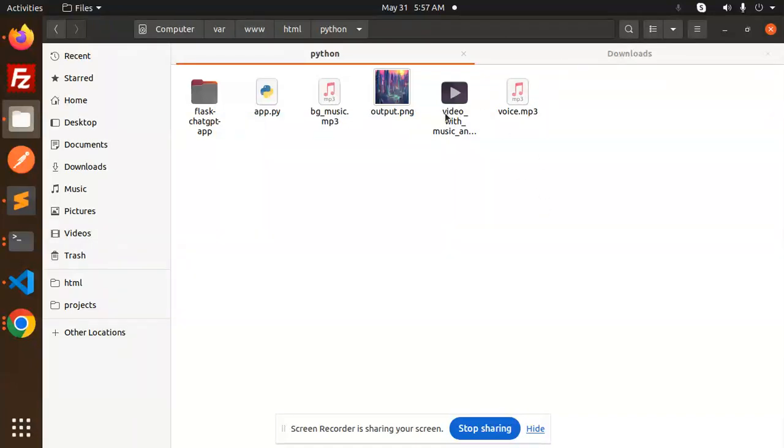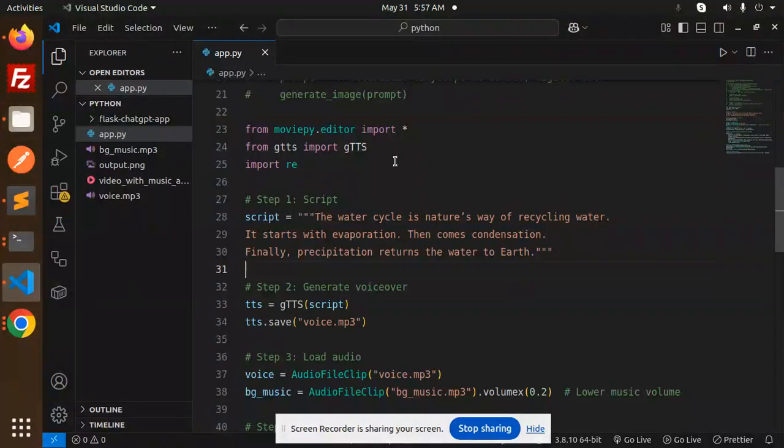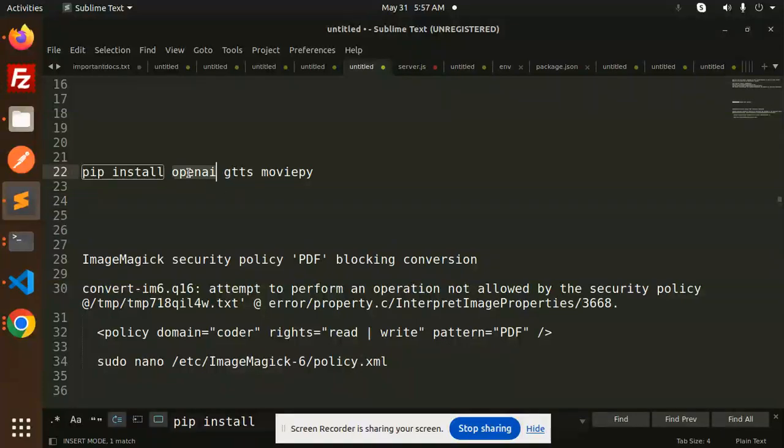Okay, so let's see which packages we are using. Here we have OpenAI, gTTS, and MoviePy, so we have to install these packages. Let's dive into the code level.